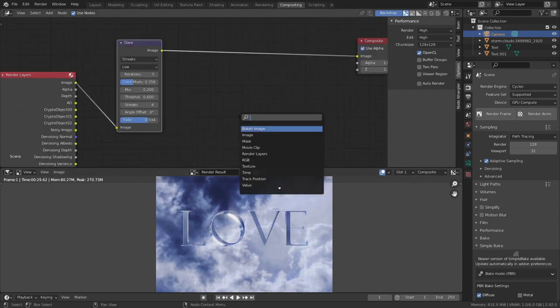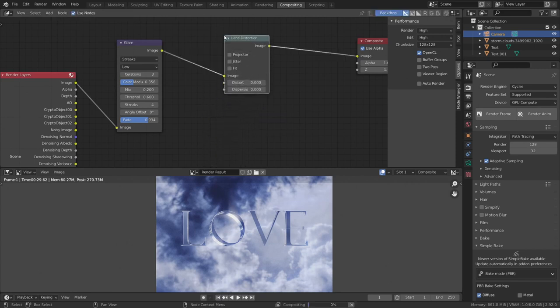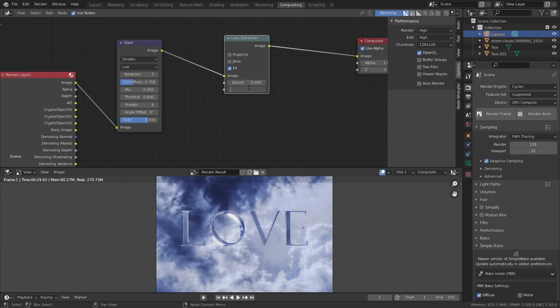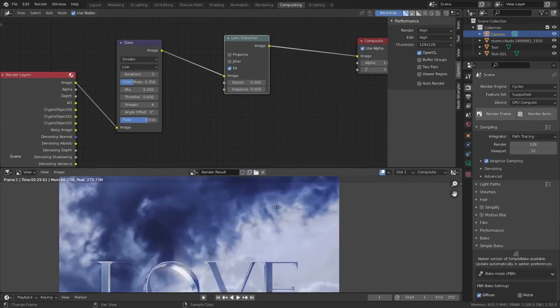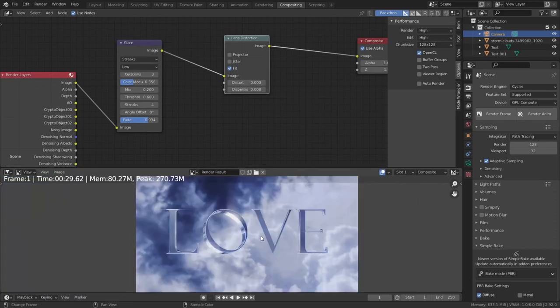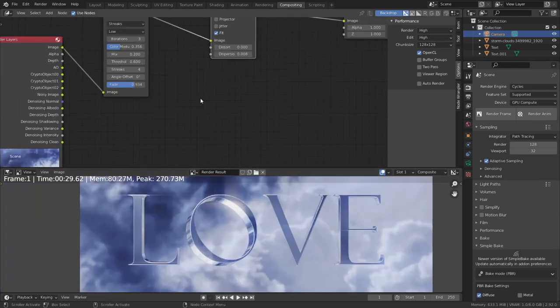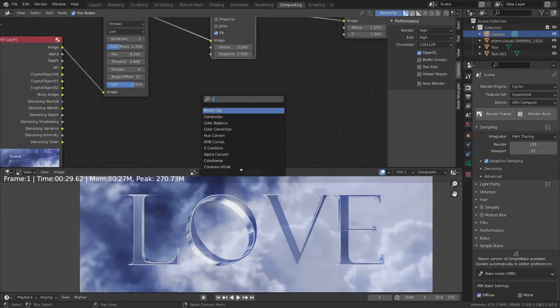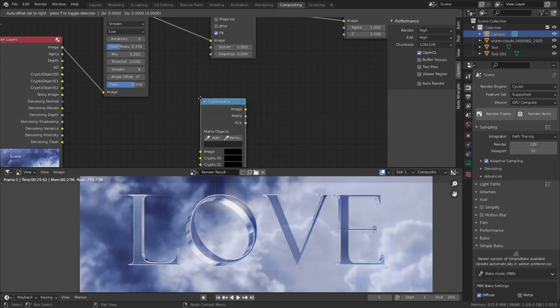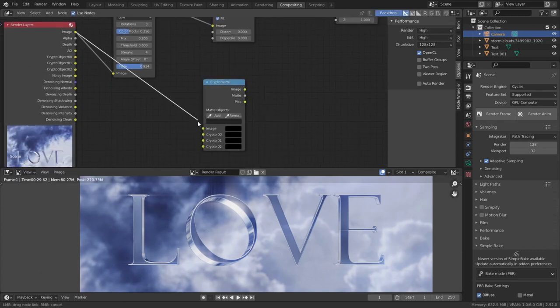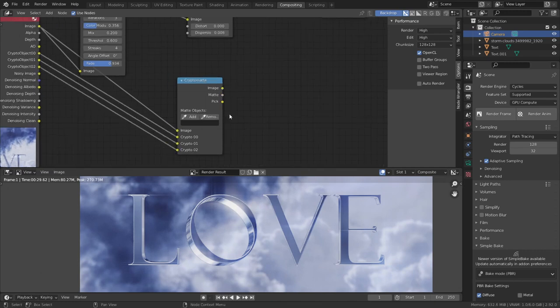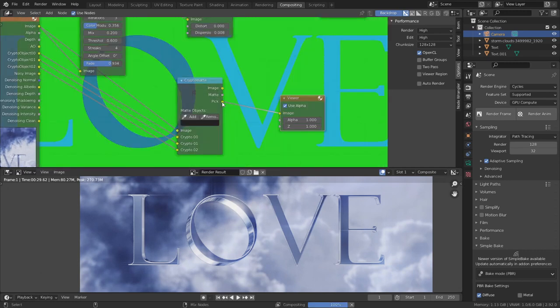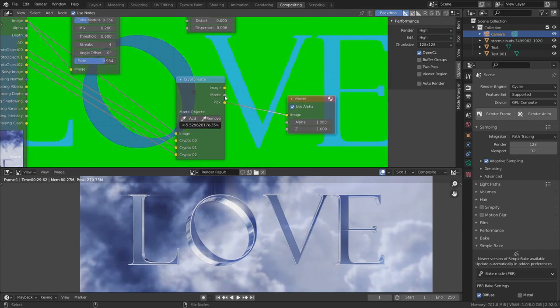Let's add another effect called lens distortion. Put this here. Select fit dispersion to 0.008. This is the perfect value. Image save as. Let's create the mask. Search for cryptomatte. Image to the image and the cryptos to the cryptos. Control shift, click on the pick. Select the background, the green color. Control shift, click on the matte.